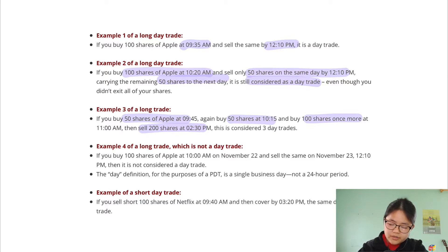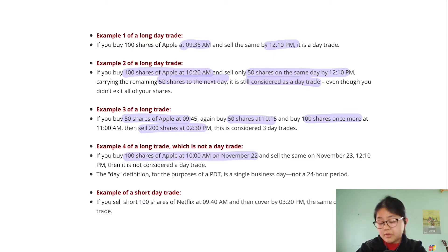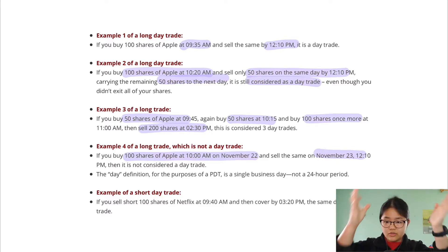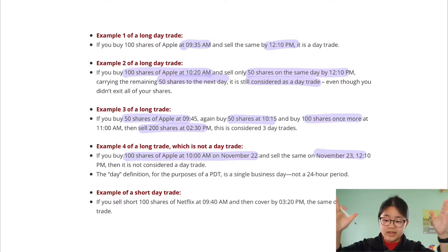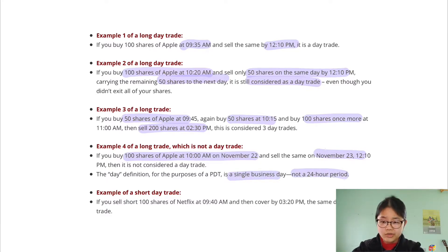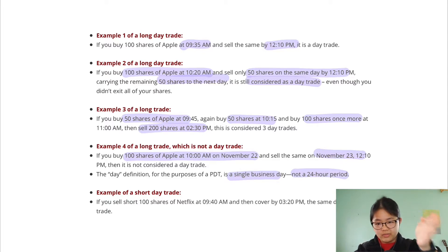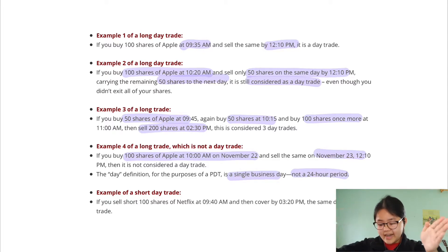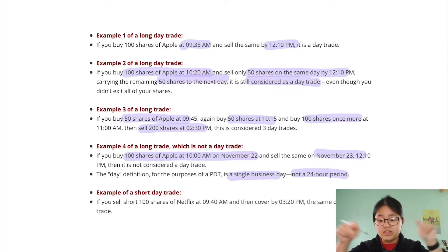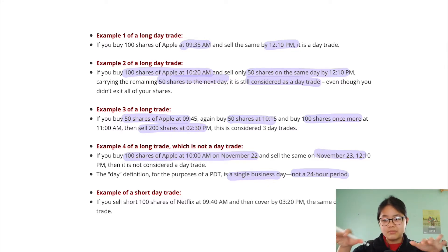Example four: if you buy 100 shares at 10 a.m. on November 22nd and then sell on November 23rd at 12:10 p.m., this is not a day trade because November 22nd and November 23rd are treated as separate days in the market. The rule is based on a single business day, not a 24-hour period. So if you bought at 3 p.m. on November 22nd and sold at 9 a.m. on November 23rd, that would be fine because they are on separate trading days.